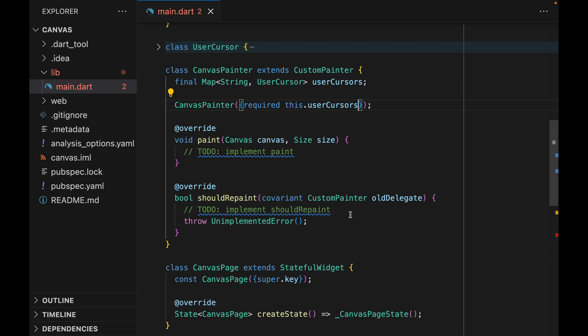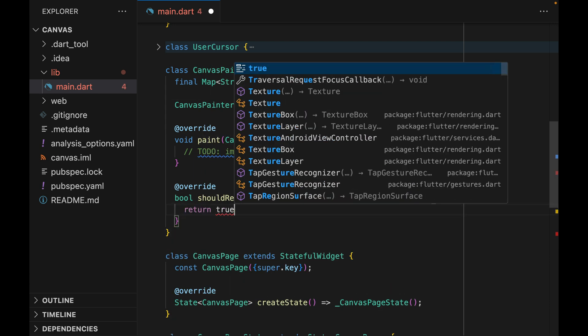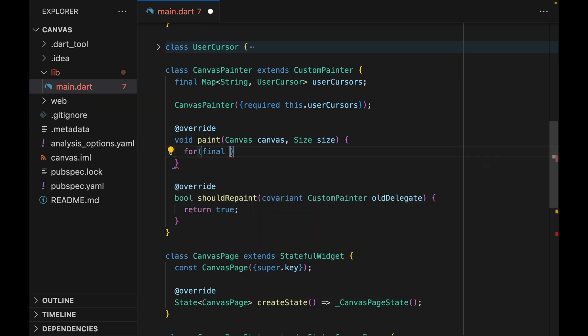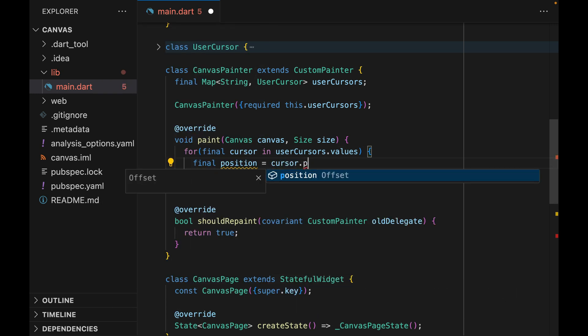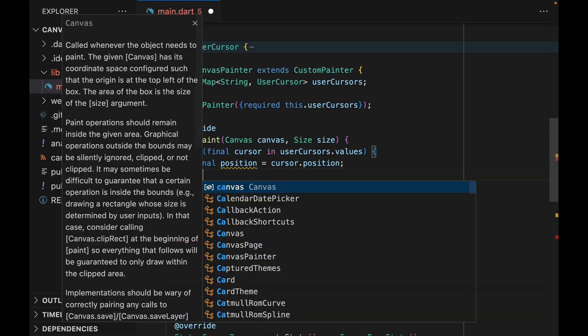Starting with shouldRepaint. In this case, every single time the property changes, we want to repaint the canvas. So we're just going to return true. Now onto the paint method. Here we want to basically draw each cursor on the position they are located at. We're going to start by looping through each cursor and getting the position.